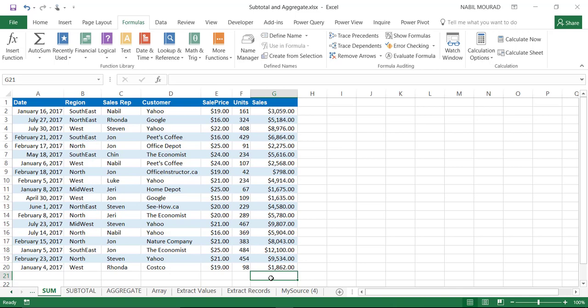One more method for performing the sum: I'm going to delete this number and use the shortcut Alt+=. That's the shortcut for summing, and here is the sum.